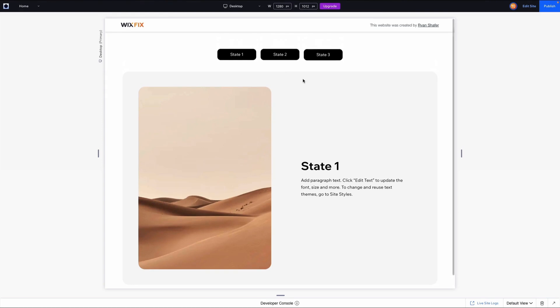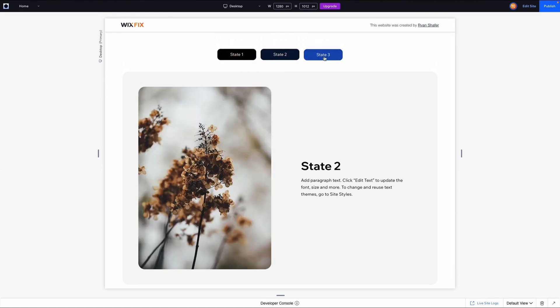Now when I preview the website and it loads, it starts on State One. If I click 'State Two' it switches to that state, then 'State Three', then back to 'State One' — working perfectly. That's the easiest way to link external buttons to multi-state box states. In the next video I'll show how to create custom buttons with hover, active, and inactive states using animations and effects. If you enjoyed, please like and subscribe — thank you and see you in the next one!